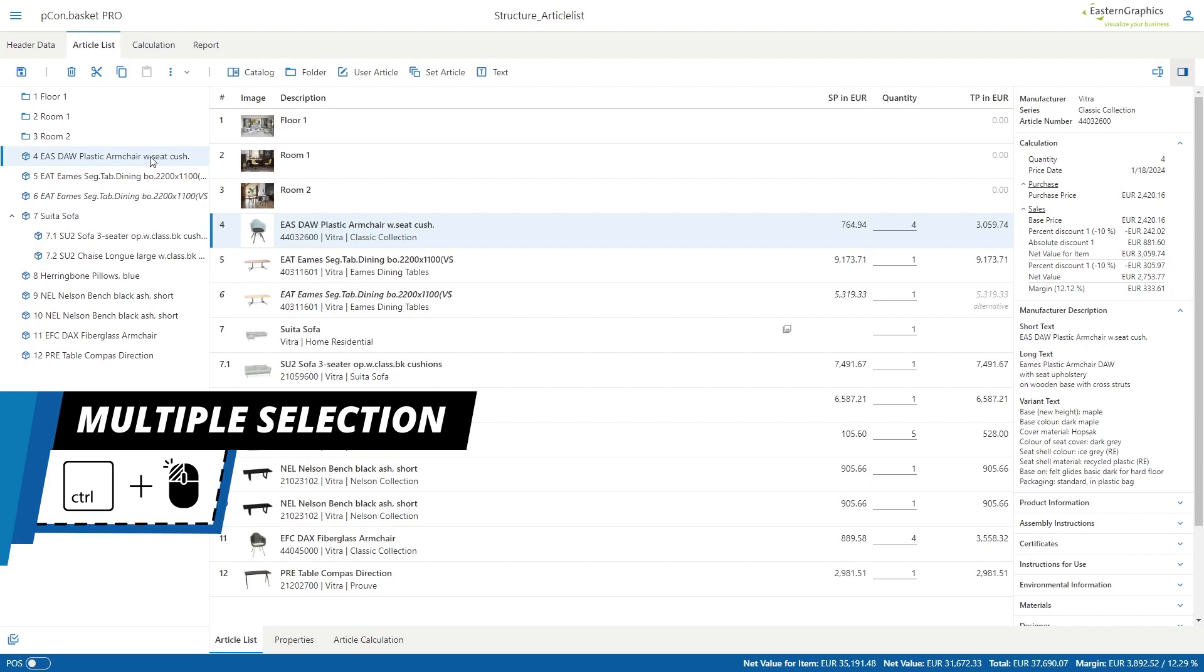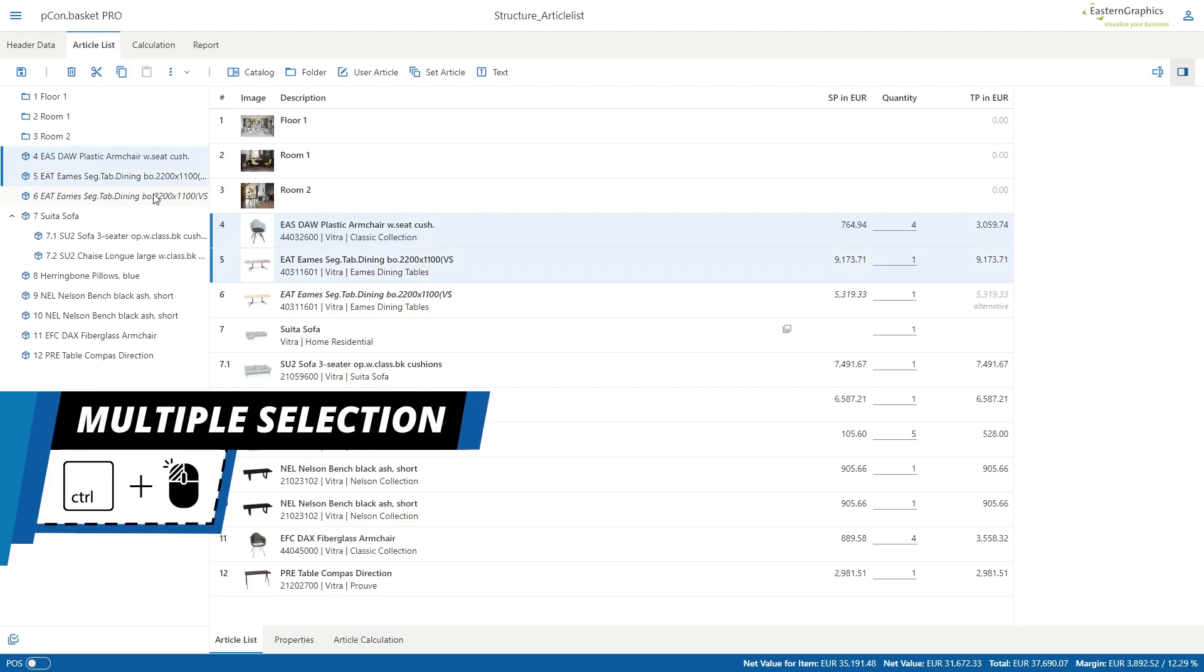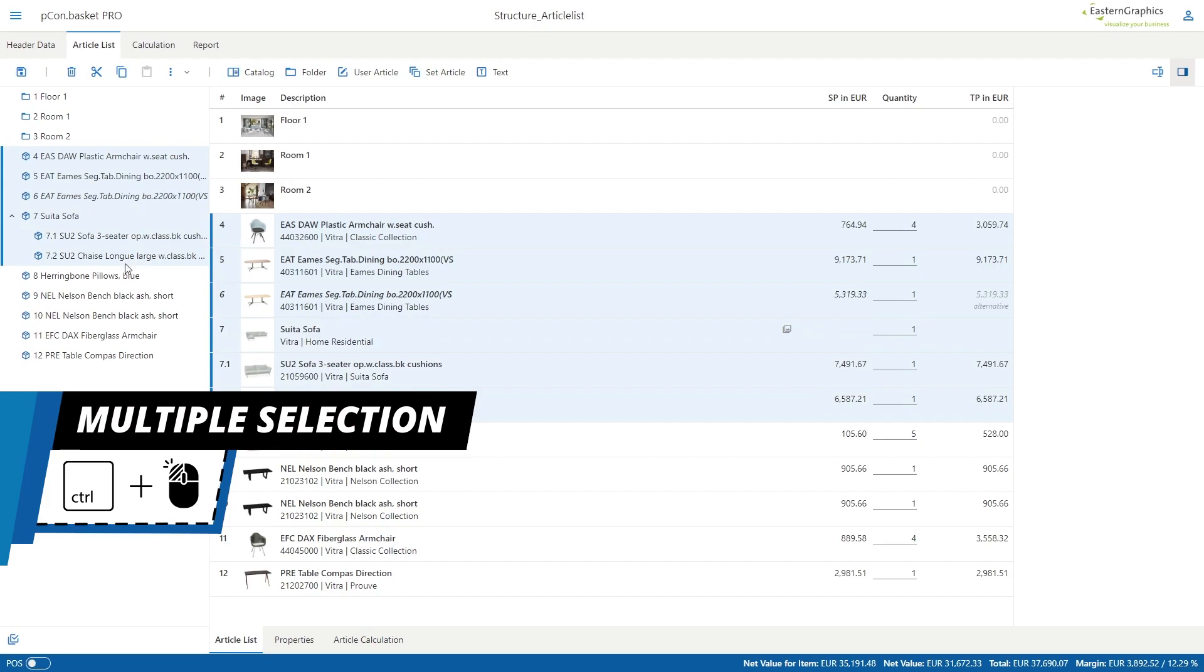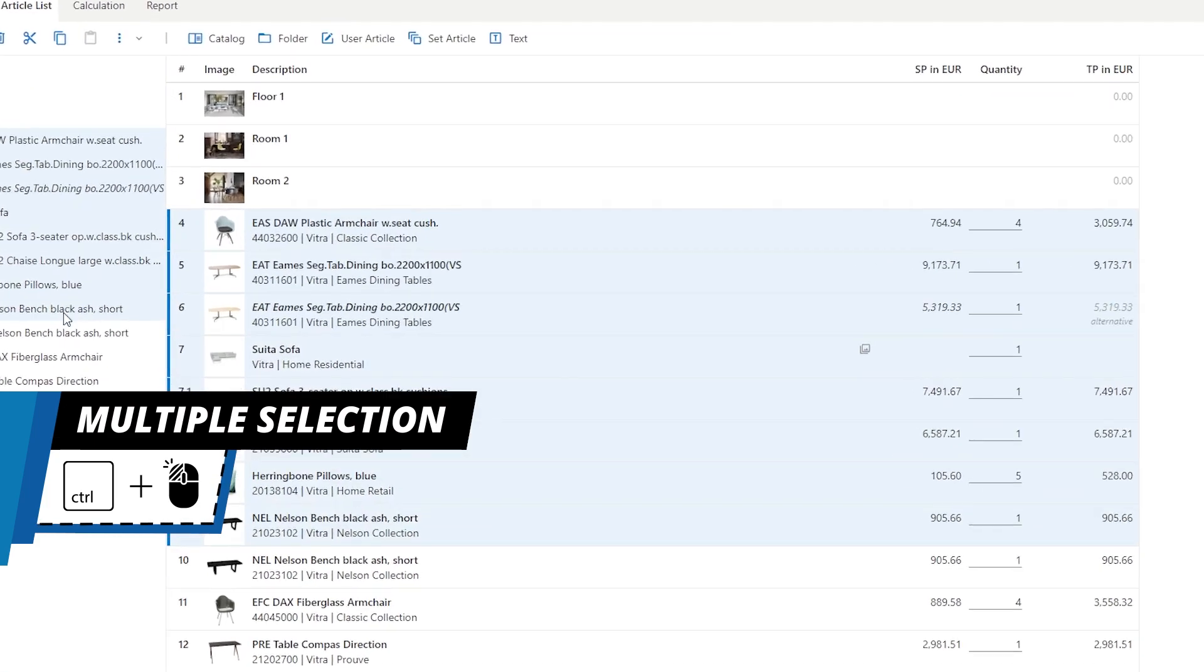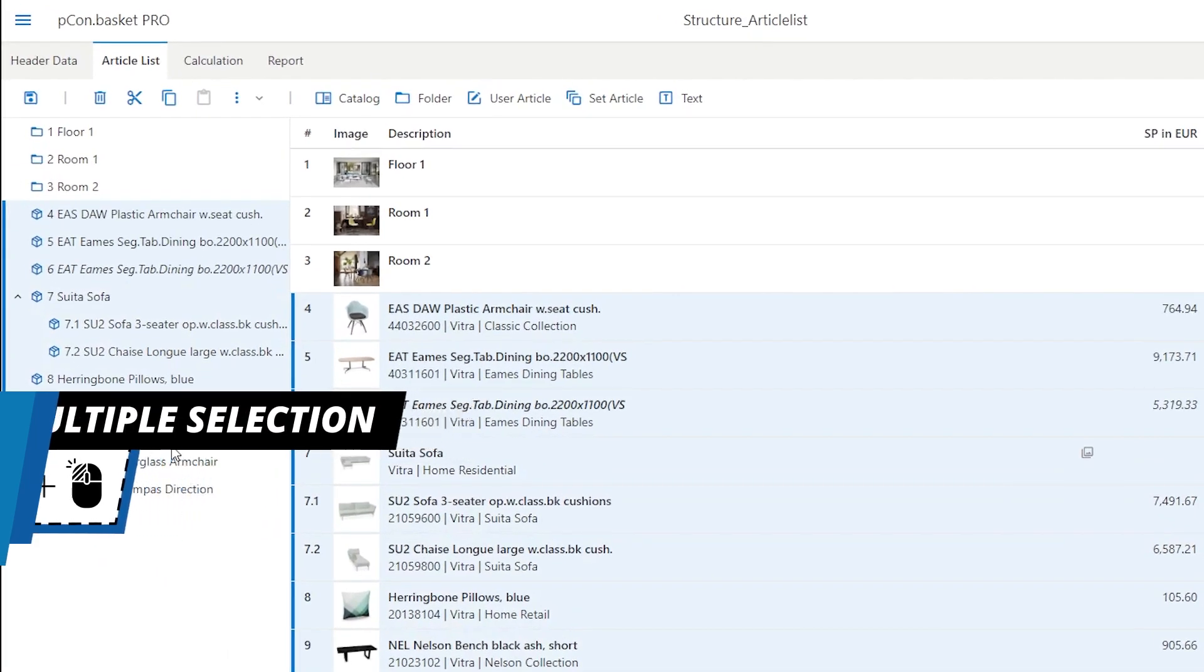With one click you can select a position, or by holding down the control key you can select several positions and place them freely in the list.